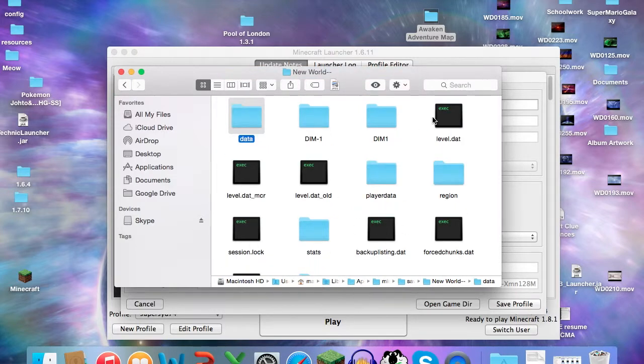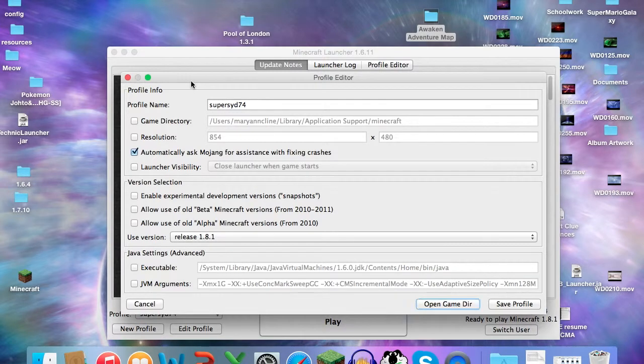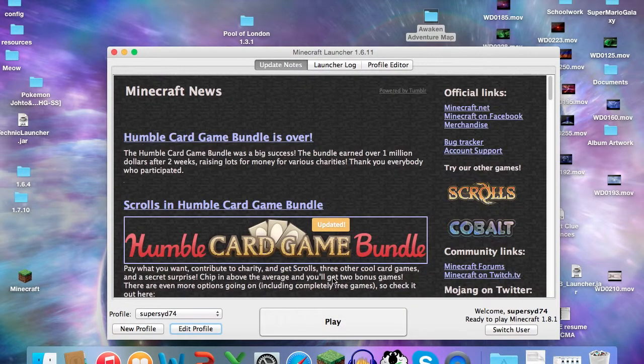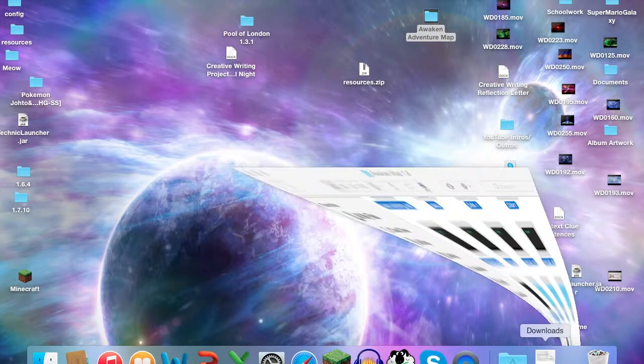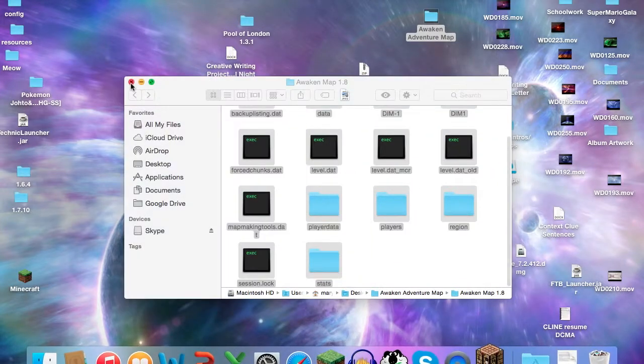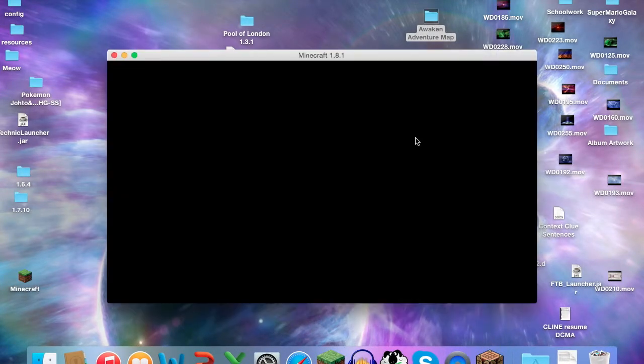So X out of that, X out of the profile, and then click Play. And then also X out of the folder that your map was in.